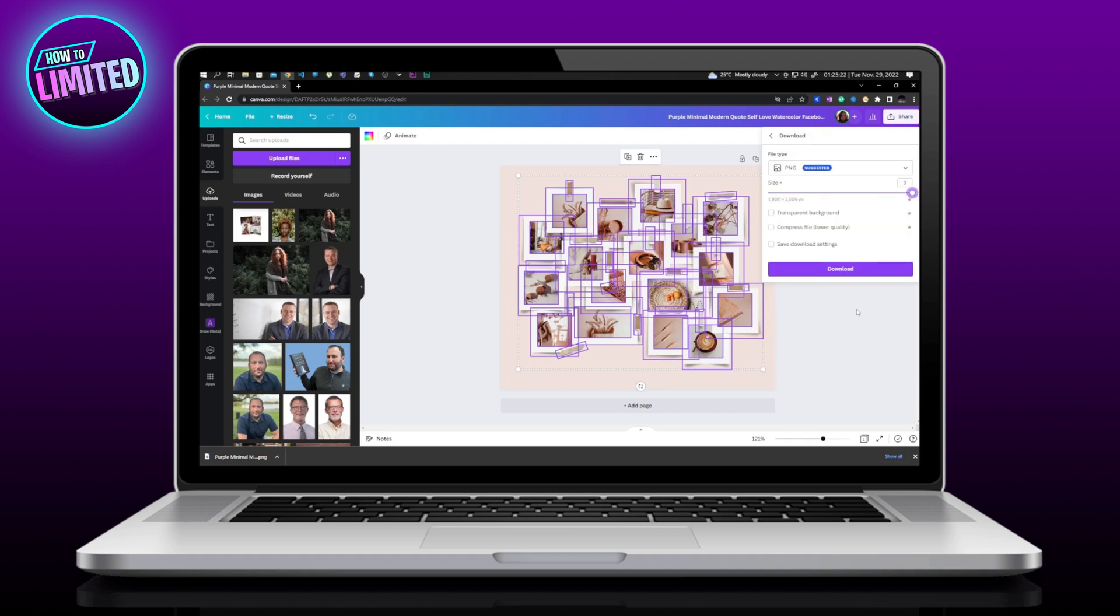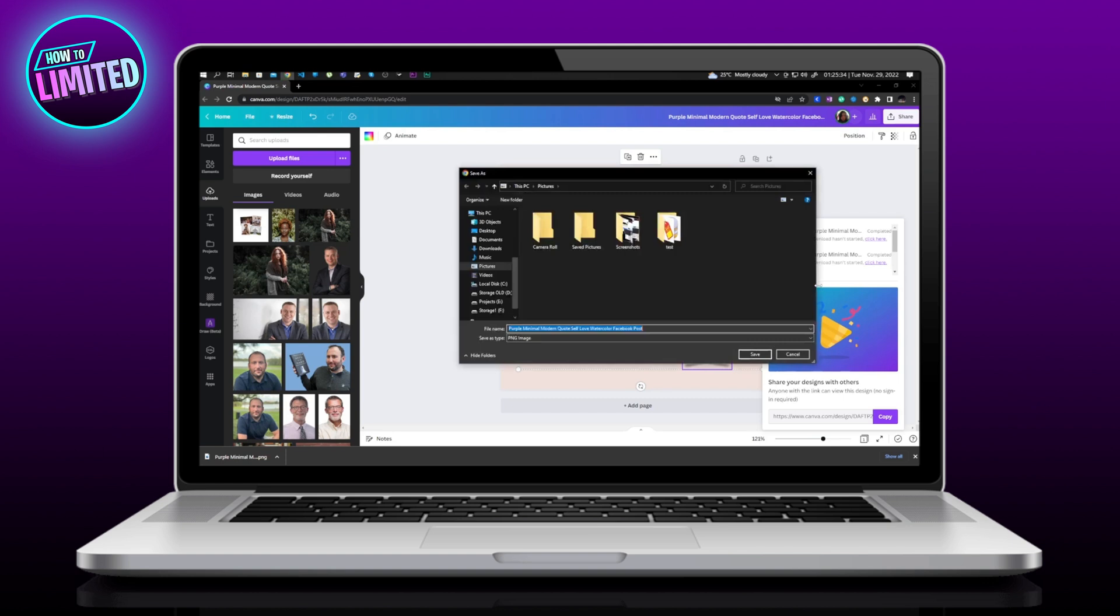Click on Transparent Background and click Download. Click Save.